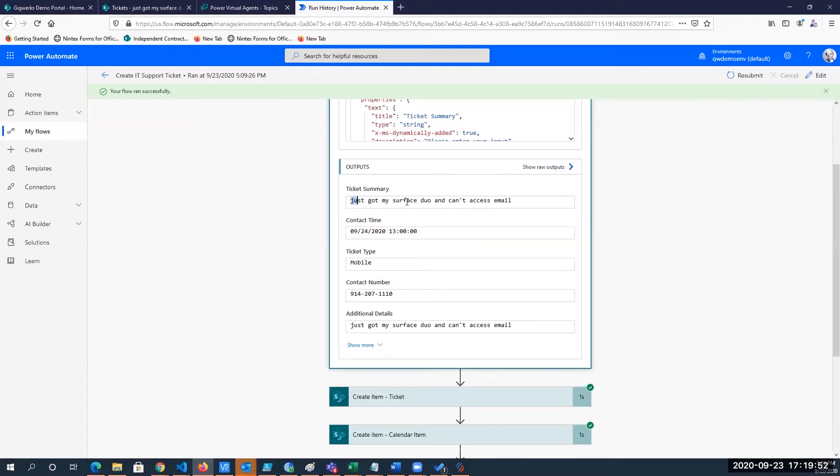So we get the topic, we get the contact time, we get the type of ticket, contact number, and some additional details.